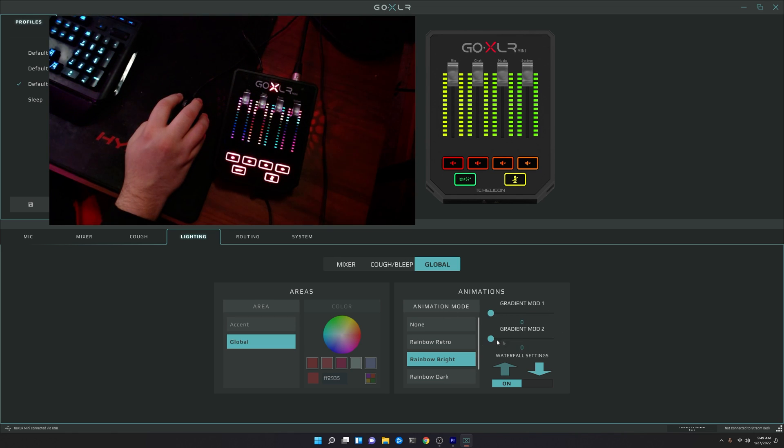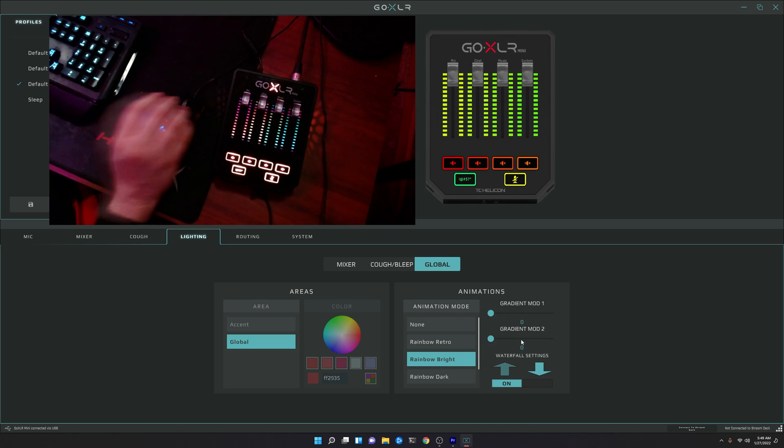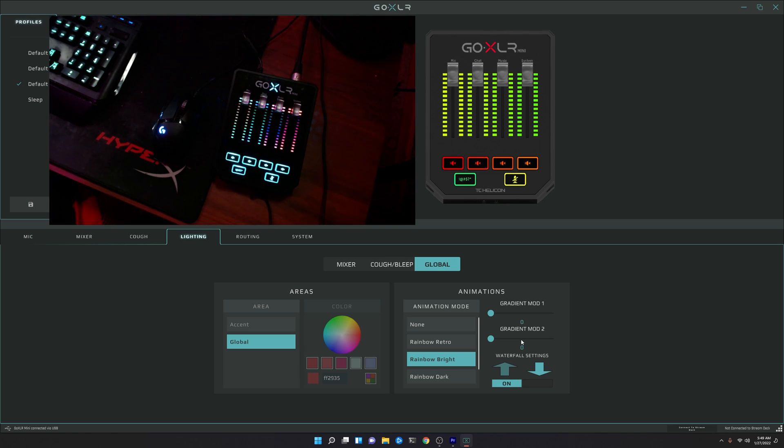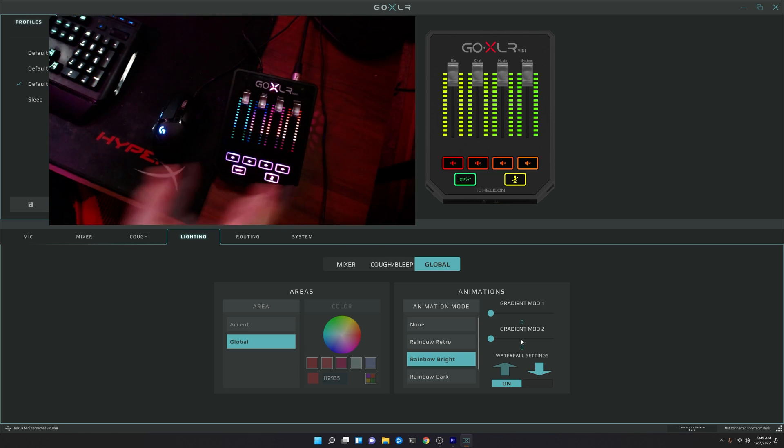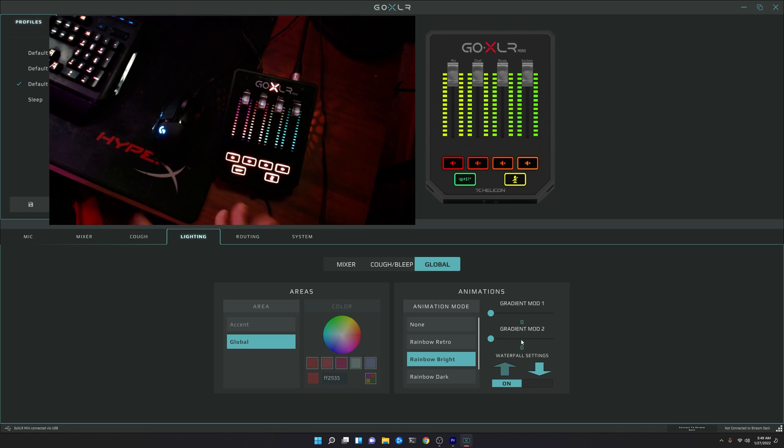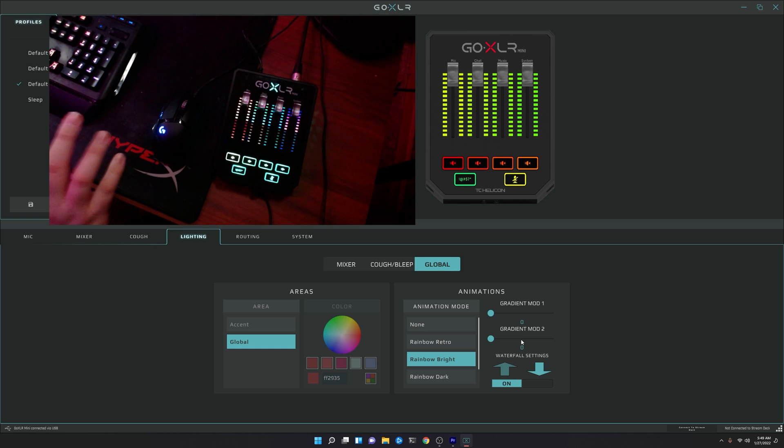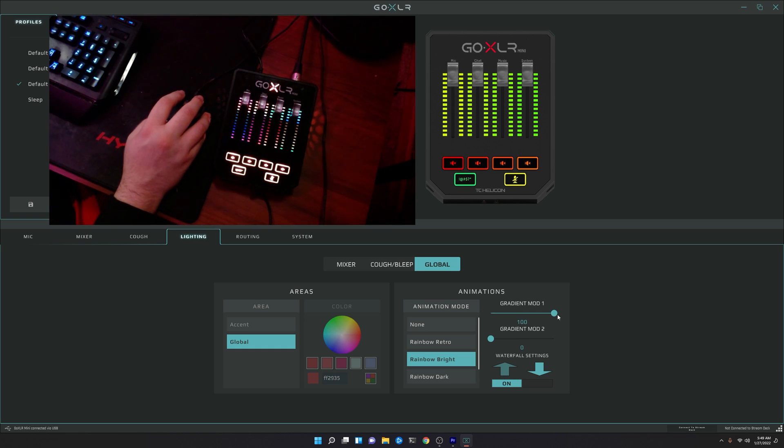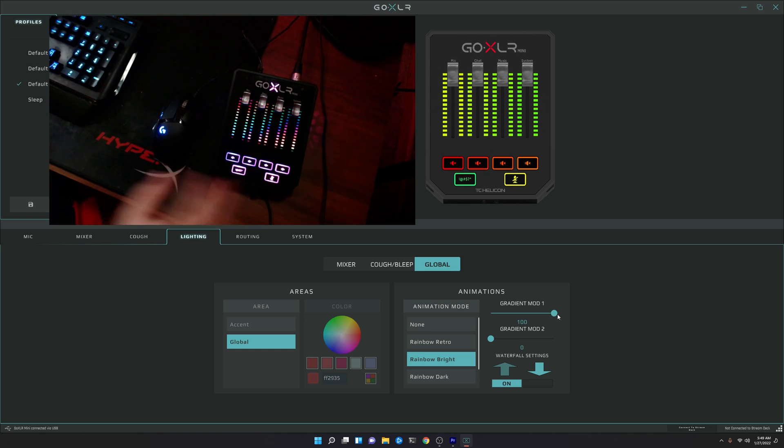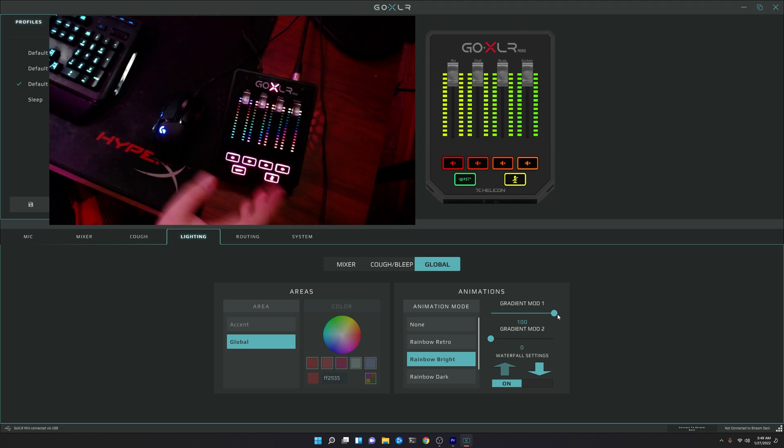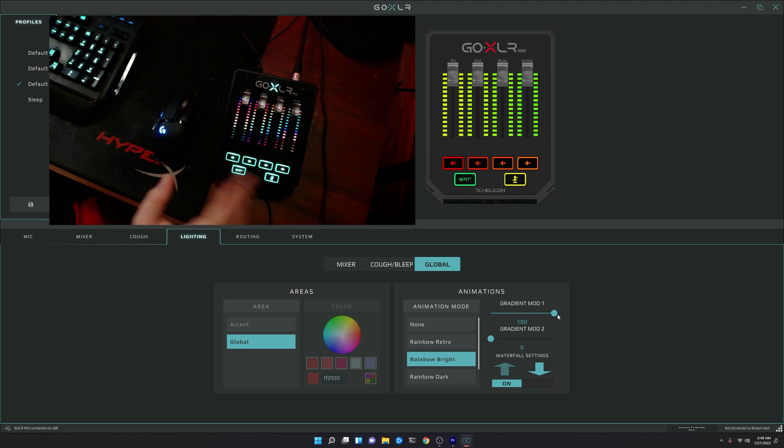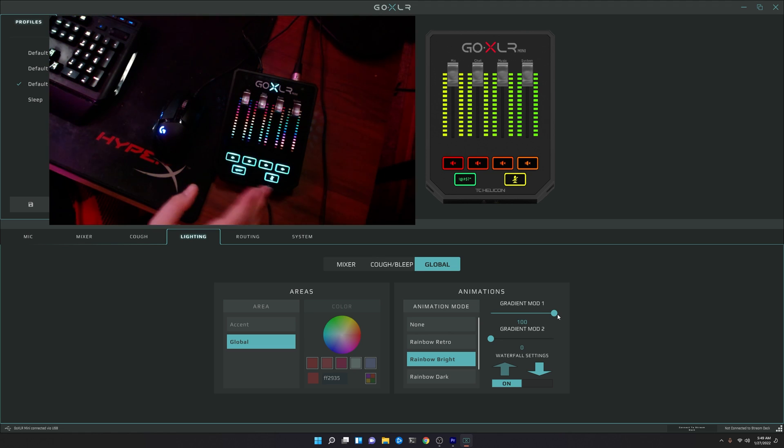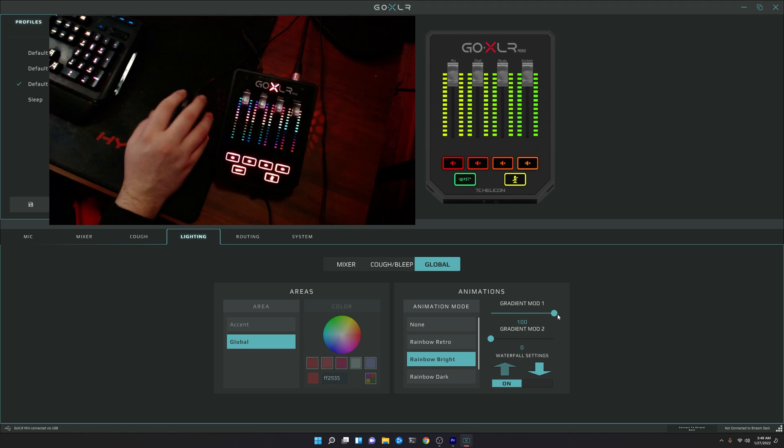These gradient mod 1 and 2 sliders here are going to control the speed at which it cycles the colors, as well as cycling between the colors. So if we just increase the gradient mod 1, you'll see it cycles the colors faster, but it kind of looks like the rainbow retro in that it's kind of all just one color there.